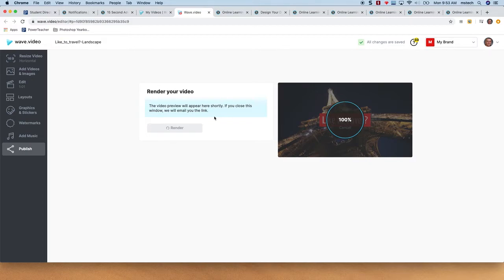But if you know someone with a small business, this is a great thing. Go ahead and create a professional account, and you can create videos for them and get paid.